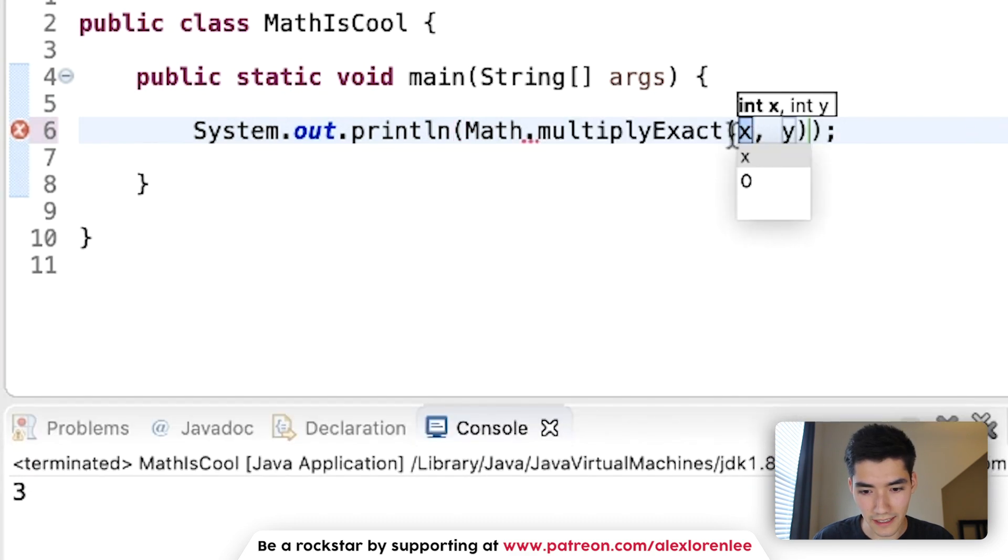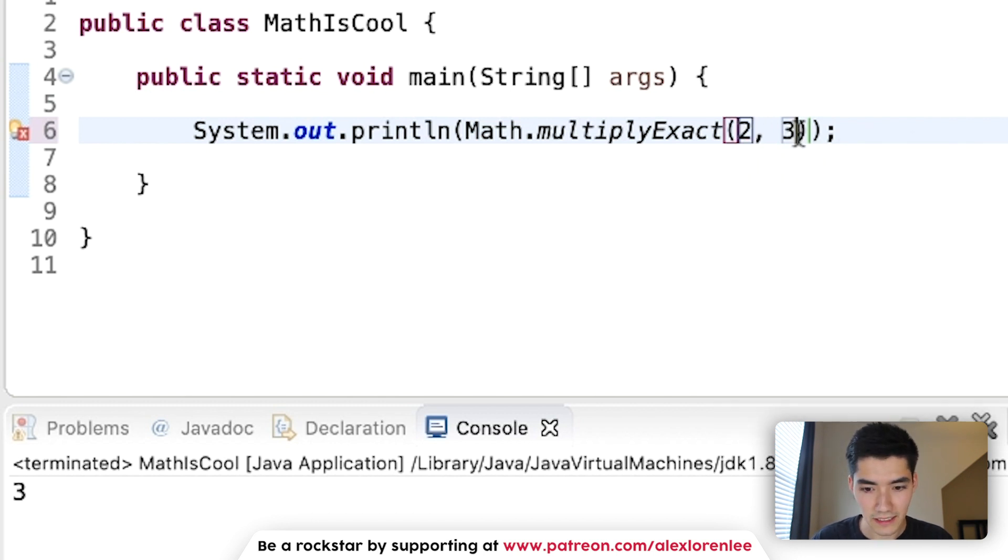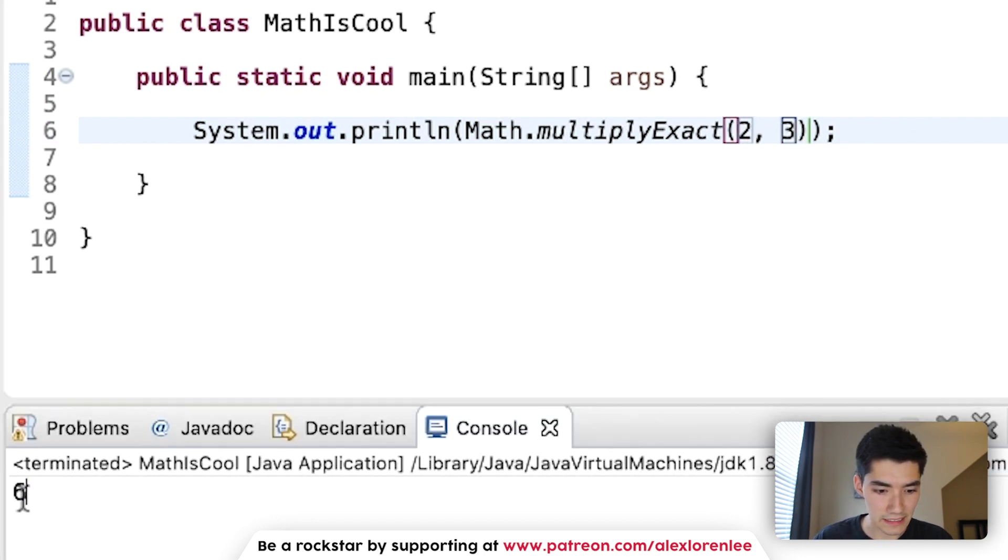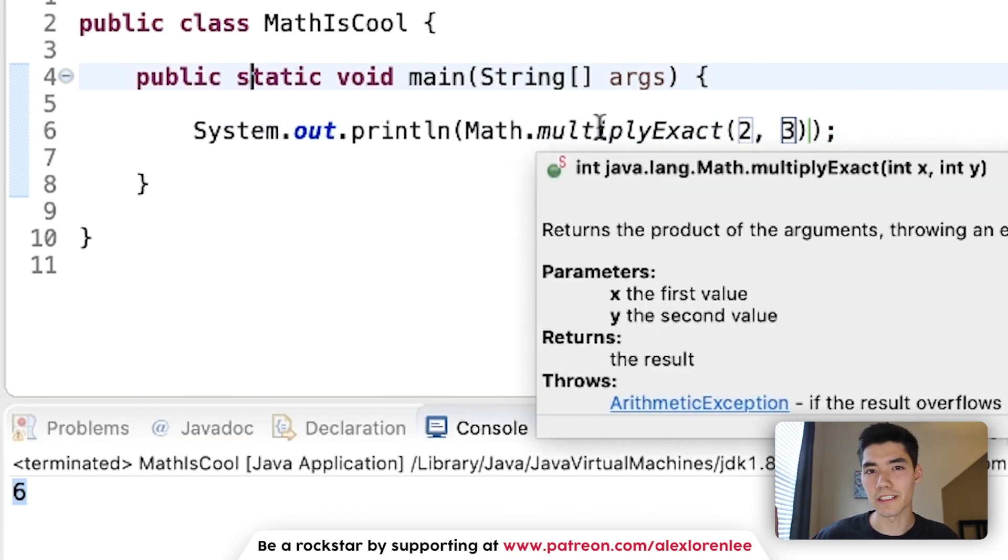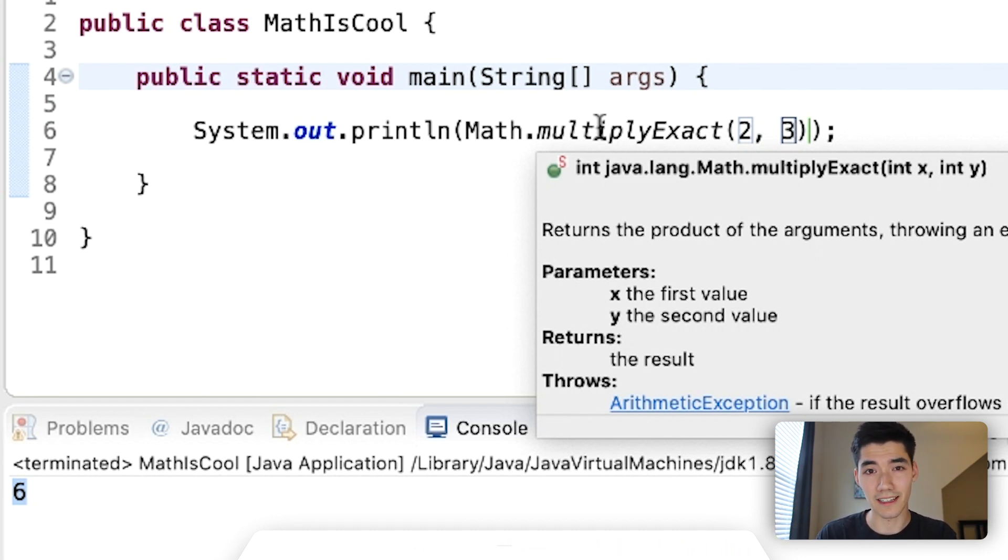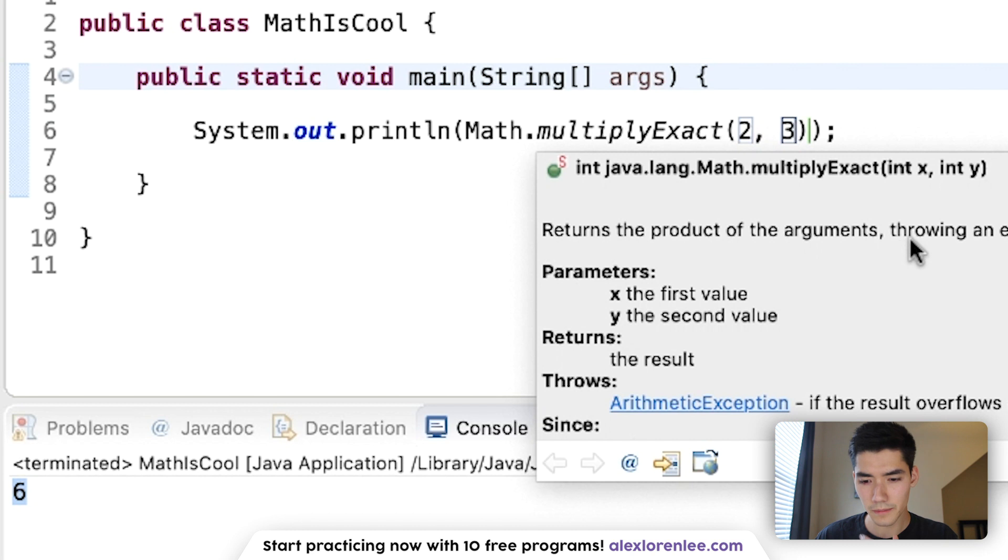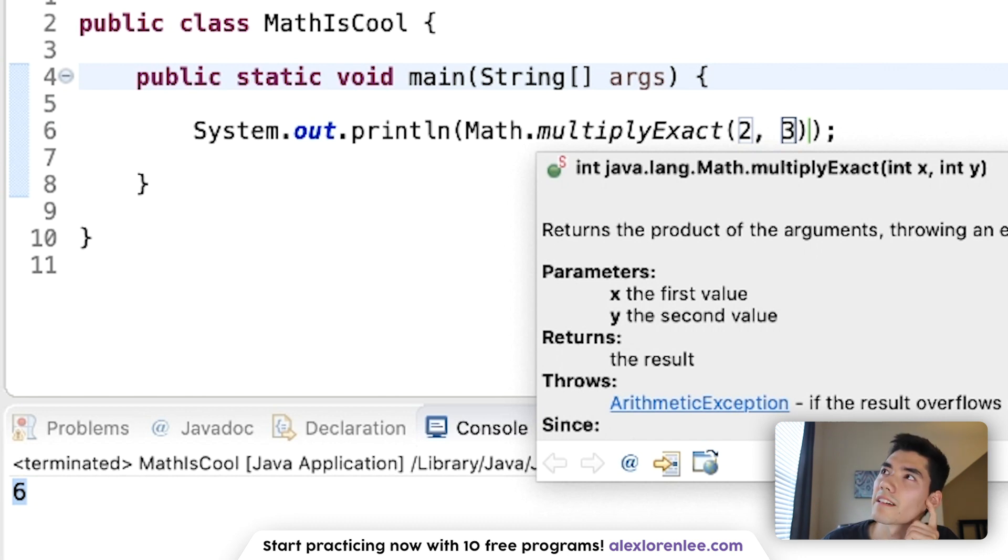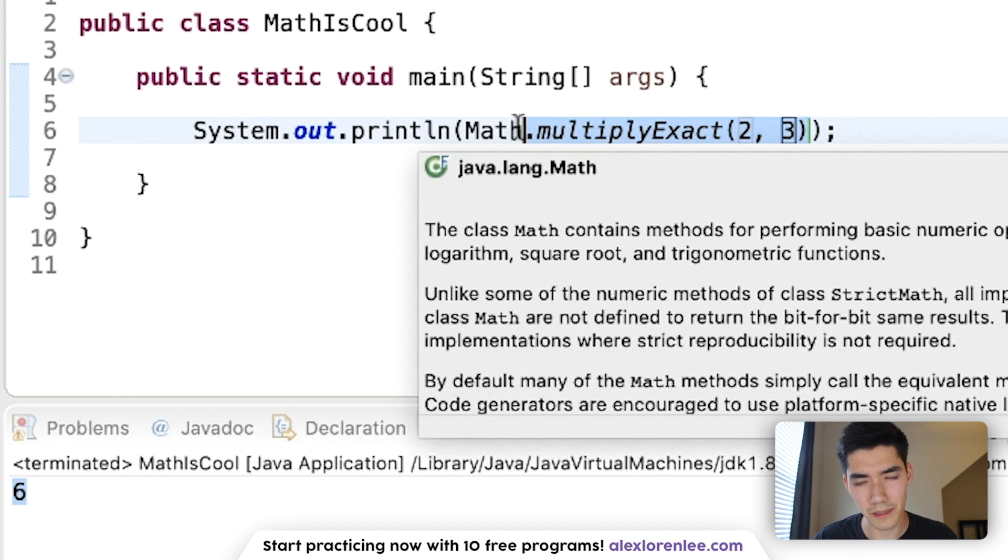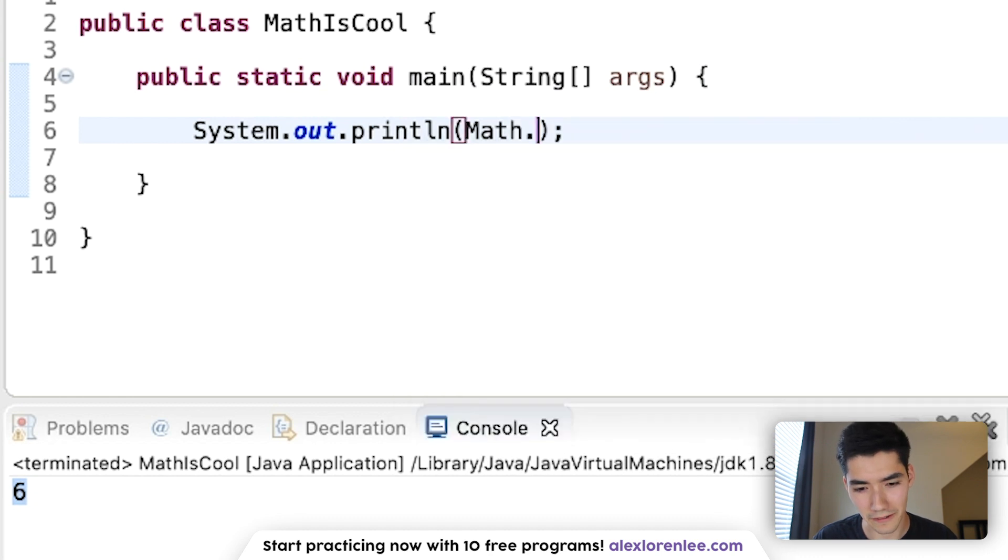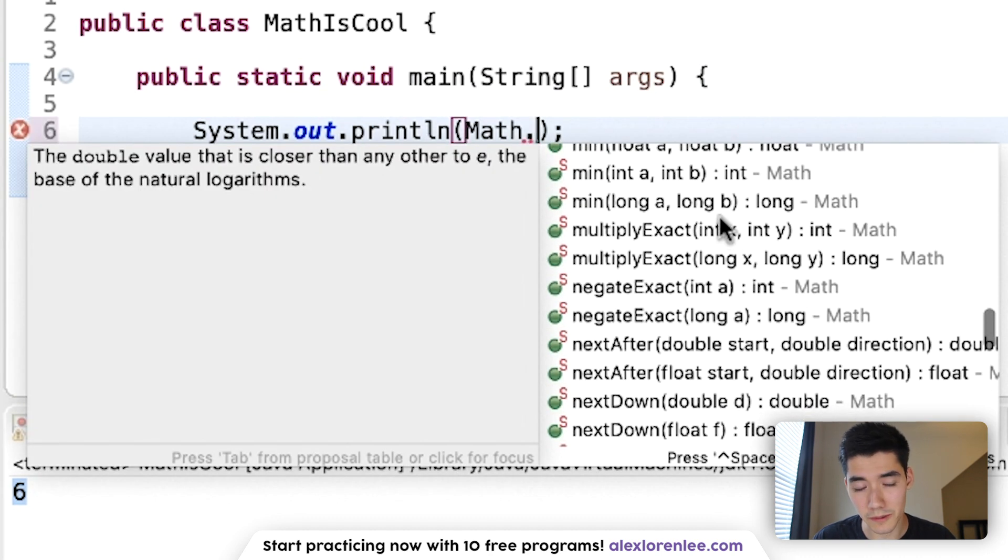multiplyExact will multiply these two numbers exactly. 2 and 3 is 6. The difference between regular multiplication using the asterisk, regular subtraction, and regular division, all that. The reason why there's Math.multiplyExact is because it'll throw an exception and tell you if the value overflows. That's the only difference there. You know, I think regular ones do that too. I can't remember. Might just be more organized that way. multiplyExact works with integers and longs.